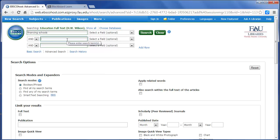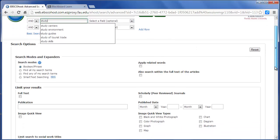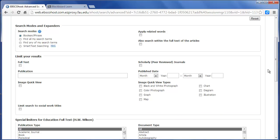And then another search term I'm going to put in here is Study. Now that just means that the word Study is in the article somewhere. It doesn't necessarily mean that it's a research study, but I'm going to now go down and put in some other limitations.